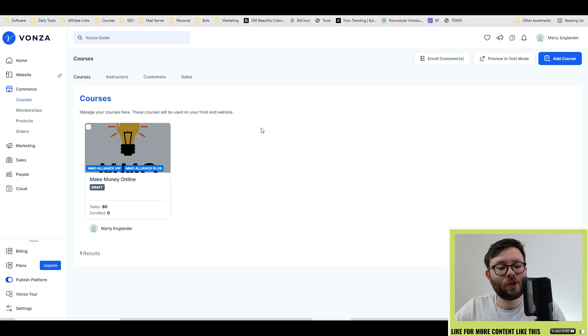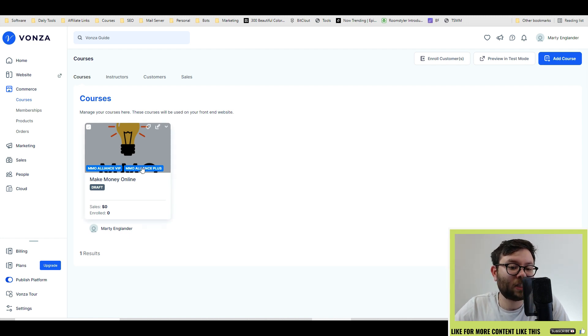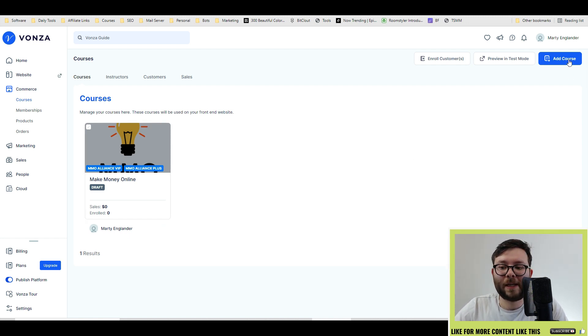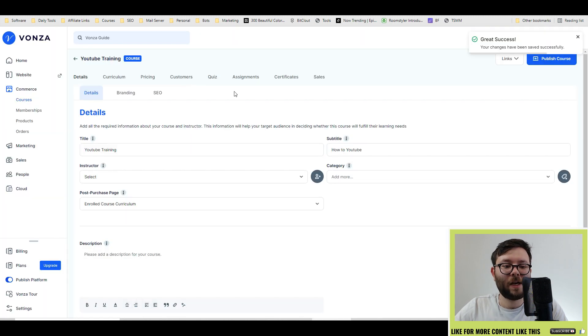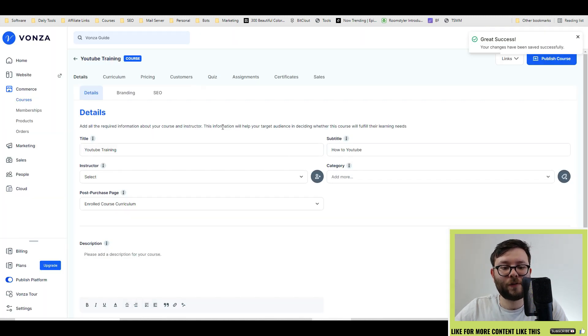Moving on to the courses section. The course section is actually really cool. You would simply add a course, enter the information, and then click save.